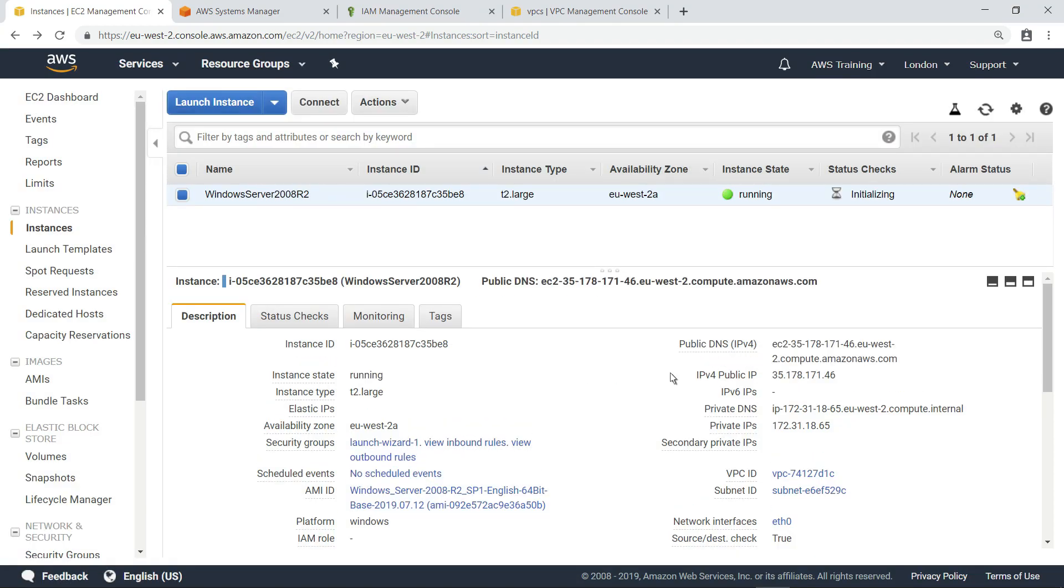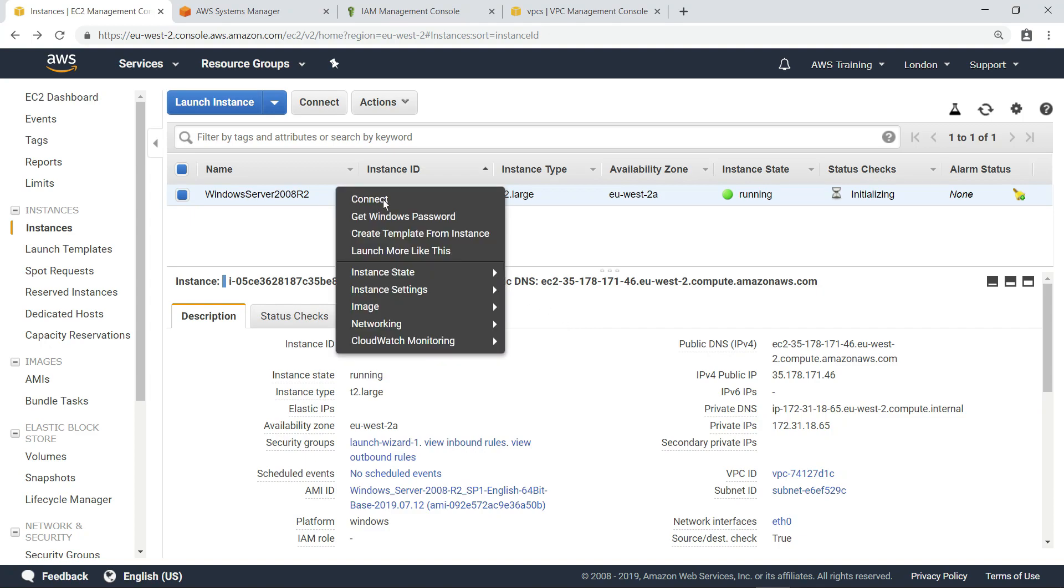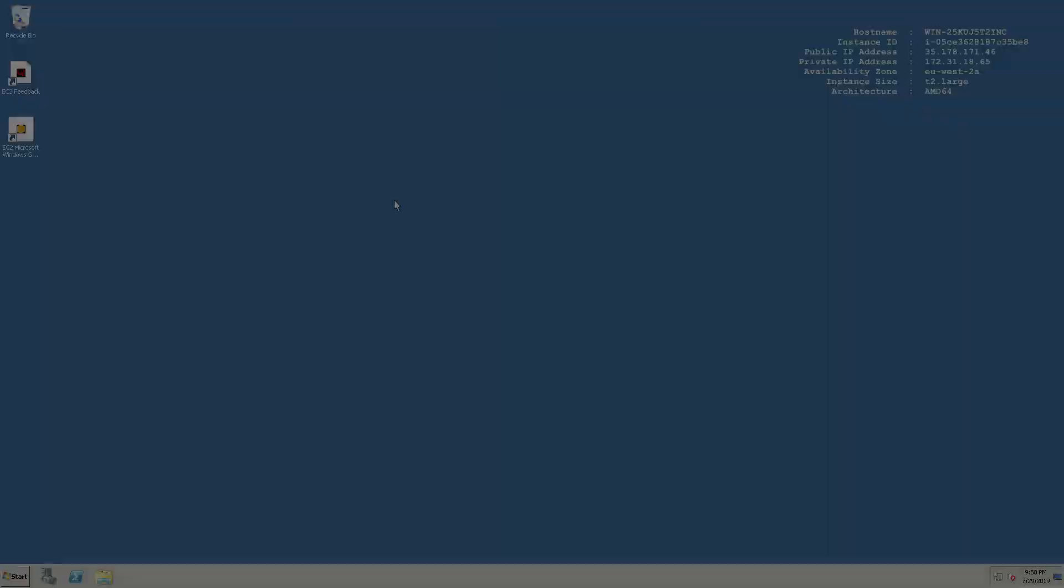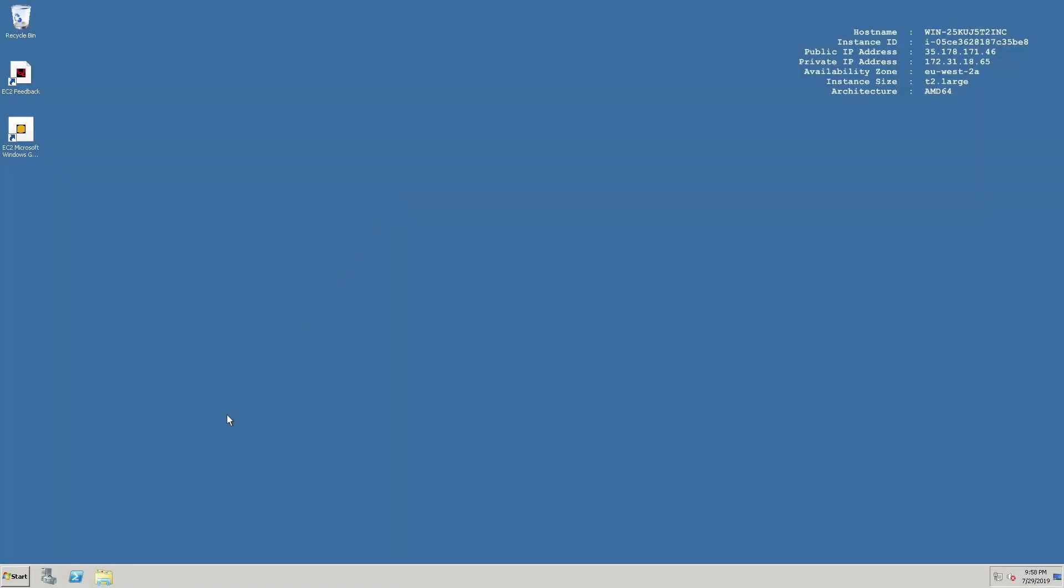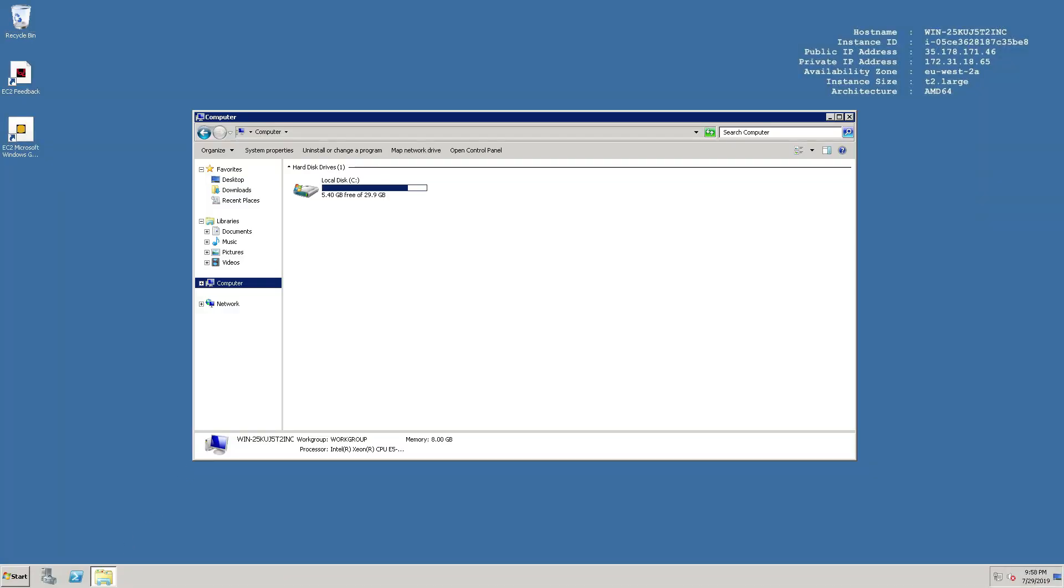Next, let's connect to this instance and ensure it has enough free space to proceed with the upgrade. A quick inspection shows approximately 5GB of free space on this drive. It is recommended that you have at least 20GB or more of free space on the instance before performing the in-place upgrade.